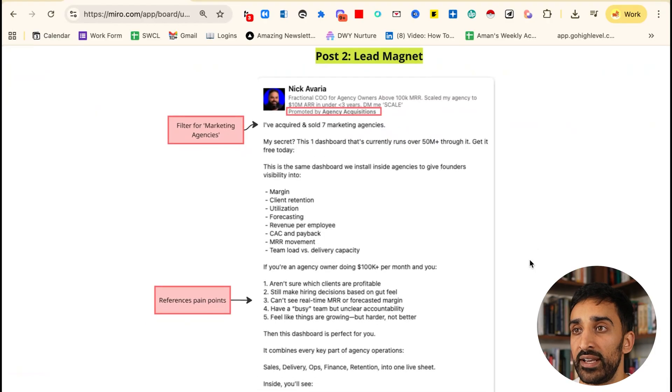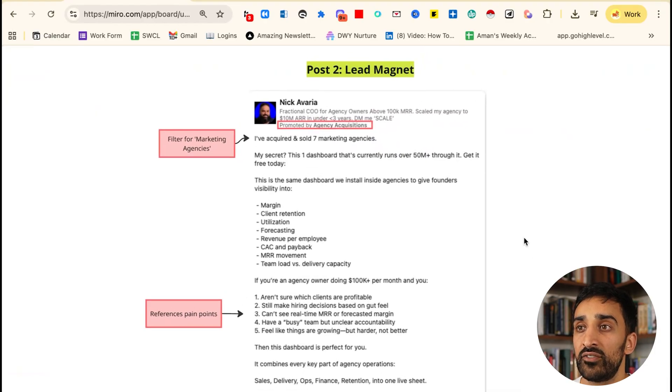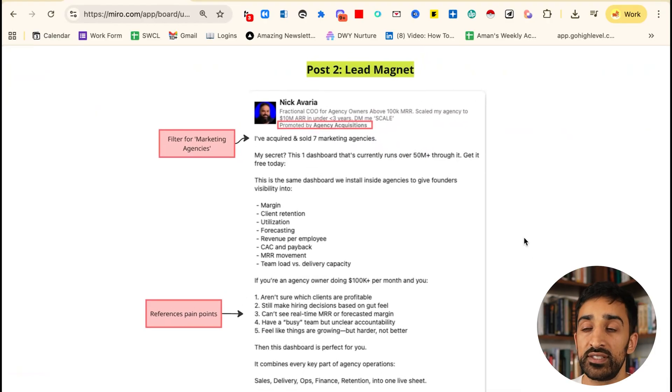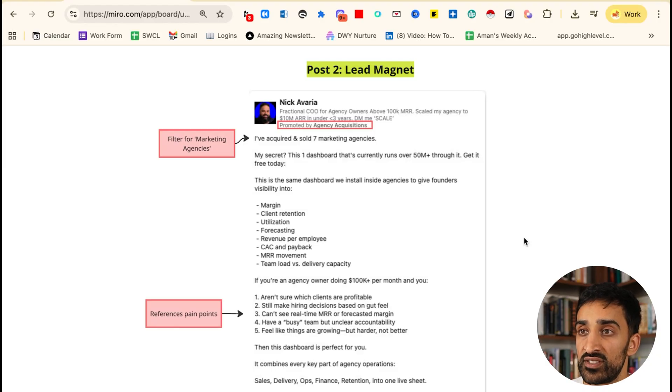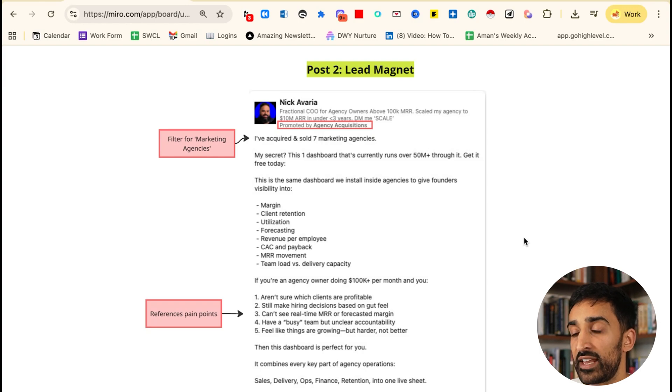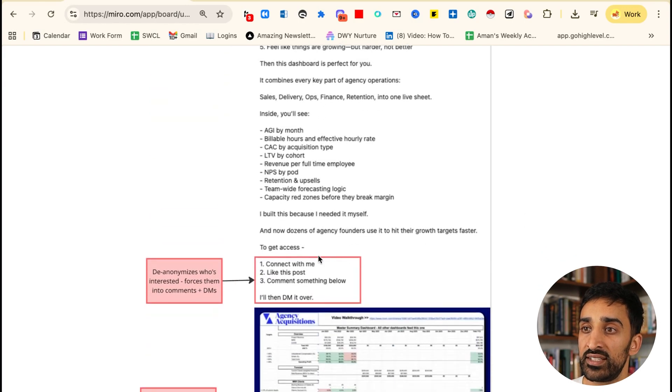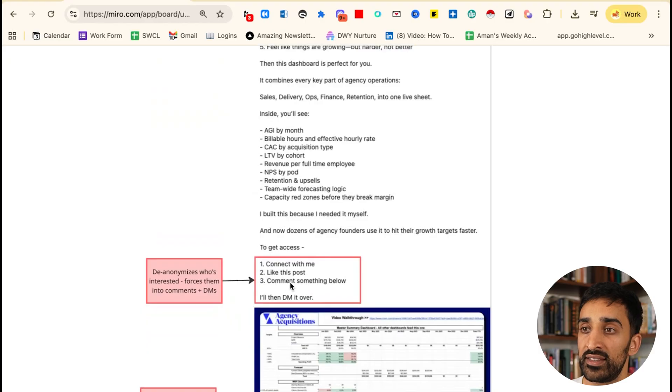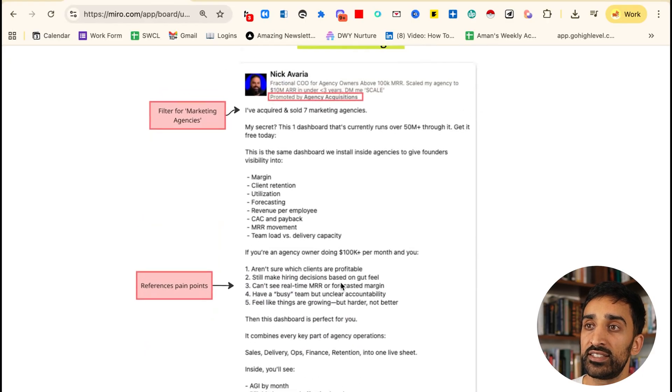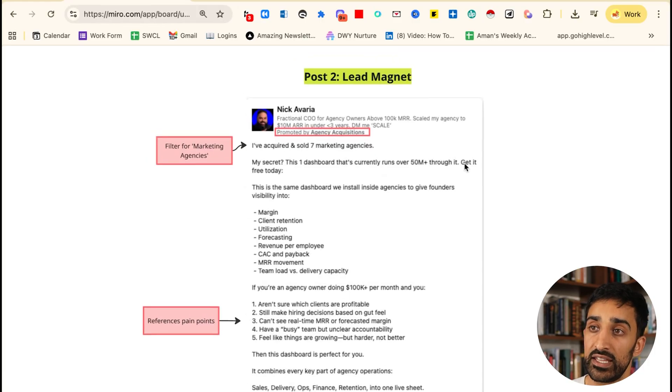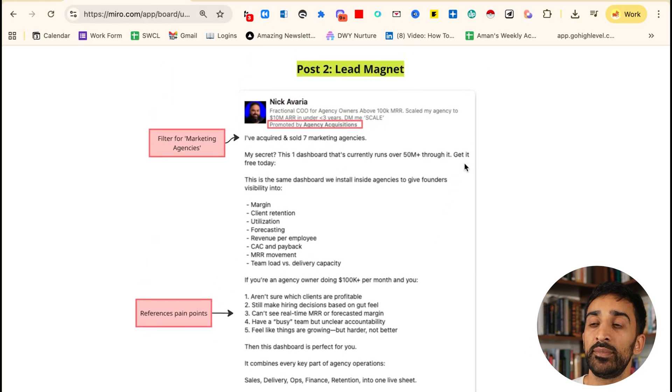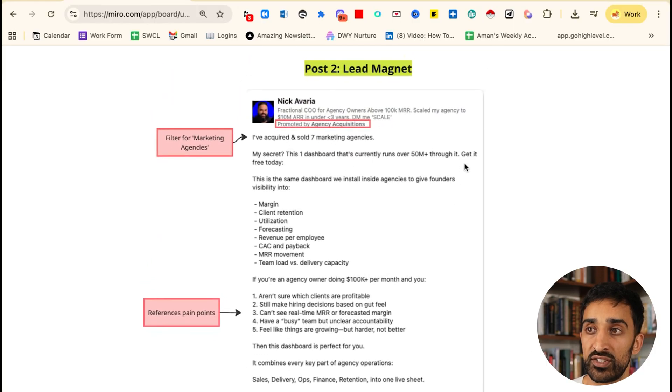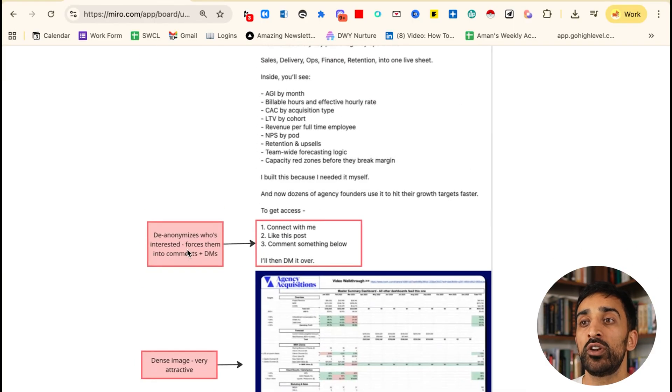The second post that works really well is by Nick, and he's done a lead magnet. Nick runs a fractional COO business for agency owners above 100k MRR. He opens with 'I've acquired and sold seven marketing agencies. My secret: this one dashboard that currently runs over 50 million dollars through it. Get it free today.' This is a lead magnet post, and we know that because at the end of the post he says 'connect with me, like this post, and I'll DM it over.' The point of this is one, he's filtering for marketing agencies by saying marketing agencies in the hook, but two, he's giving something away for free.